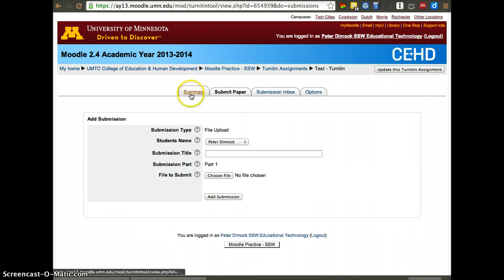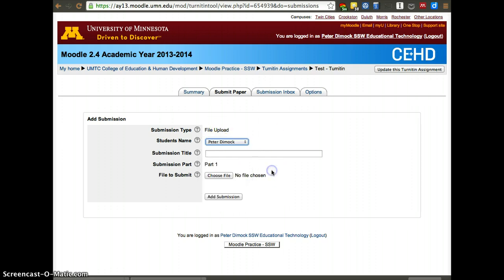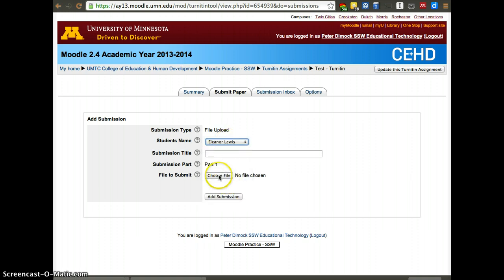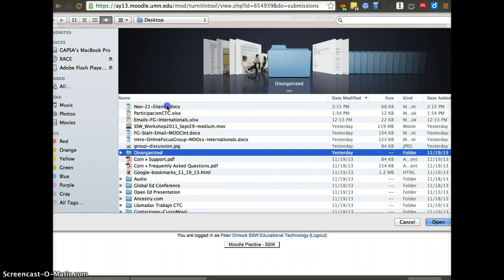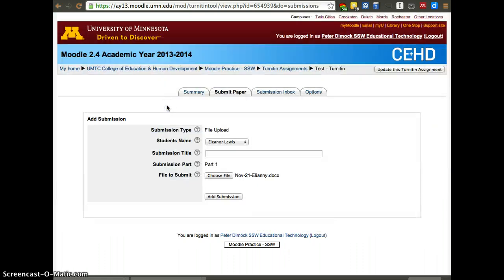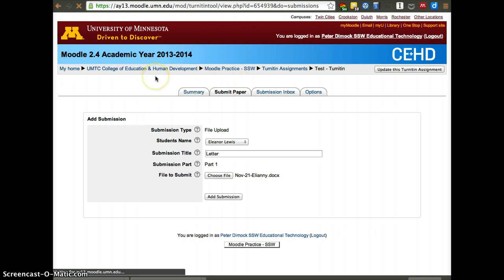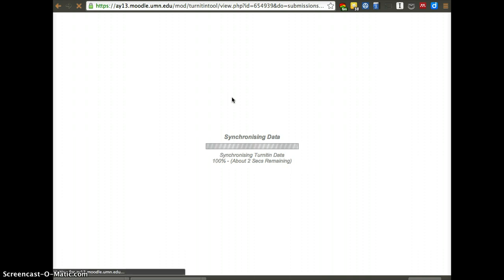When they want to submit a paper, in this case since I'm the instructor, I can submit a paper for anybody. Let's see if I have something. Let's submit something for Ellie. I'll submit this letter that I wrote earlier today. Letter, add submission. A student will have to click on the part where it says Turnitin assignment. They'll have a little Turnitin logo. Then after they do that, they'll have to click submit paper on these tabs. Their paper is sent to Turnitin. It comes back with a report.